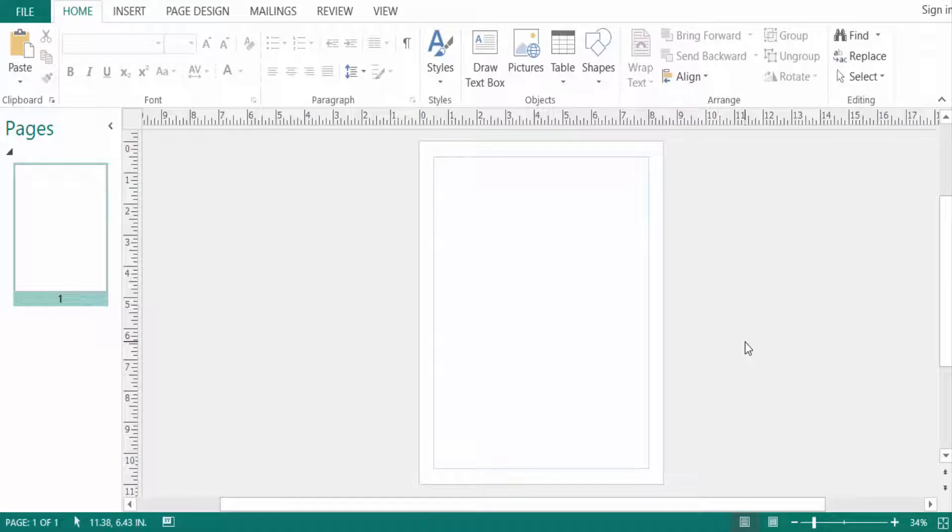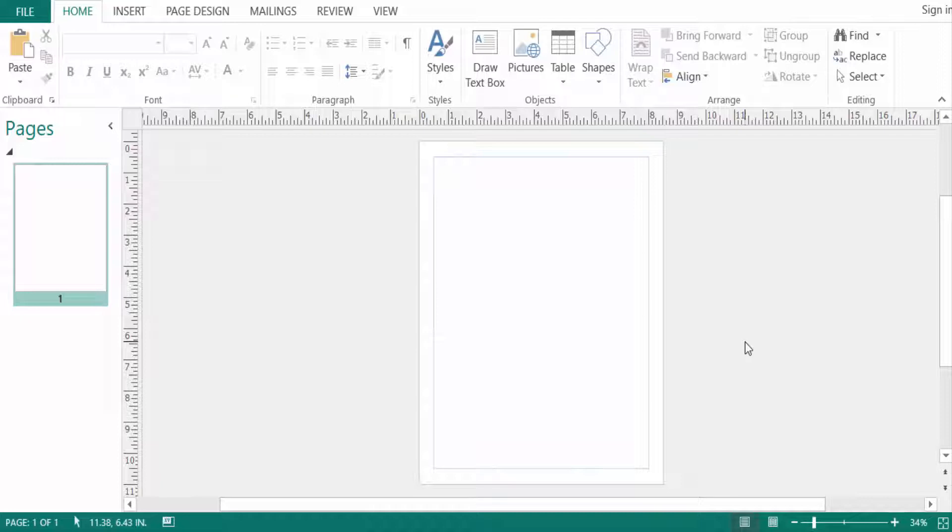Hello everyone, assalamualaikum. This is a Publisher tutorial and in this video today I will show you how to link text boxes in Publisher. So let's get started. We all know that text boxes are not large enough to contain all of the text we want to include. When we run out of room for text, we can connect multiple text boxes using link.